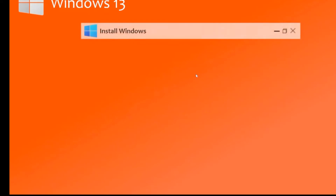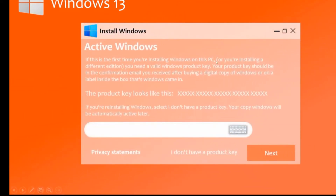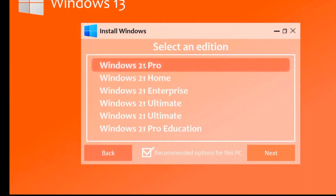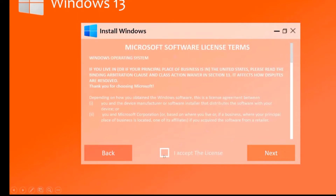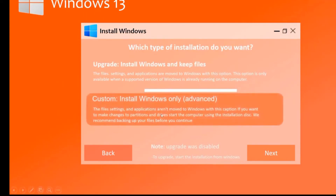Download Windows 13 ISO full version, 32-bit and 64-bit available as a free upgrade. Windows 13 beta version is available for free download. MS Office 2013 Professional Plus is also available for free download — full version with setup files for Windows 32-bit and 64-bit.